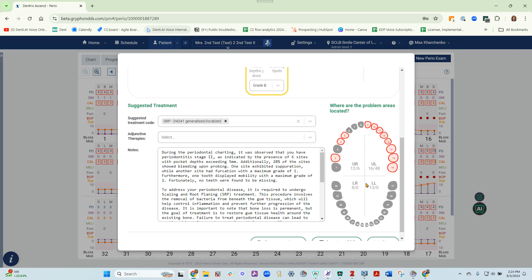The red teeth have bleeding. The mouth is broken into quadrants. Each quadrant has a ratio of pocket depths greater than or equal to 4 millimeters over bleeding spots.